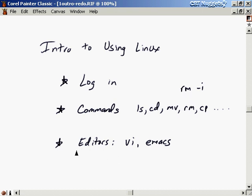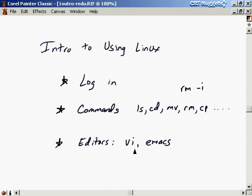We wrapped up with a discussion of the two major text editors: VI and Emacs. Pick whichever feels more natural to you, but make sure you keep brushed up on the basics of VI for those circumstances when Emacs isn't available. I hope you found this nugget informative, and thanks for watching.